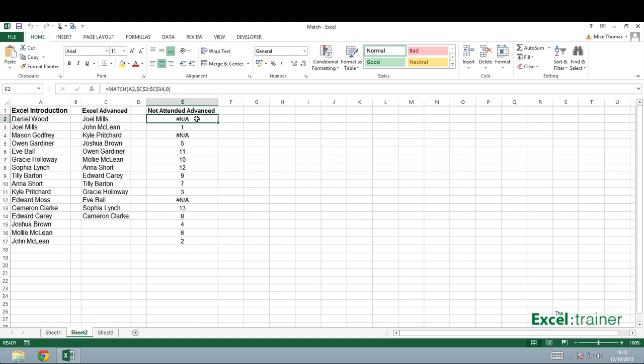If you use 1, the match function will find the largest value that is less than or equal to the value specified as the first argument, and if you use minus 1, it finds the smallest value that is greater than or equal to the value specified as the first argument.